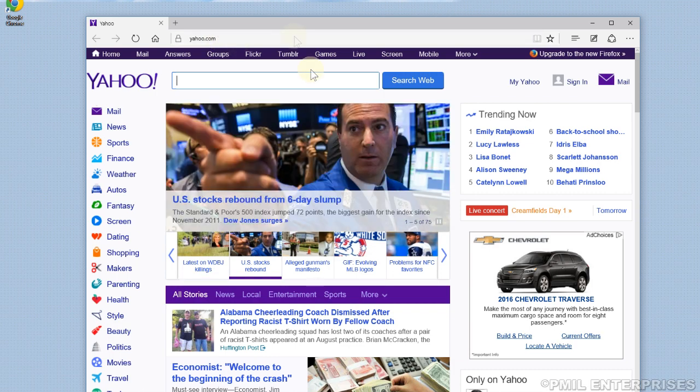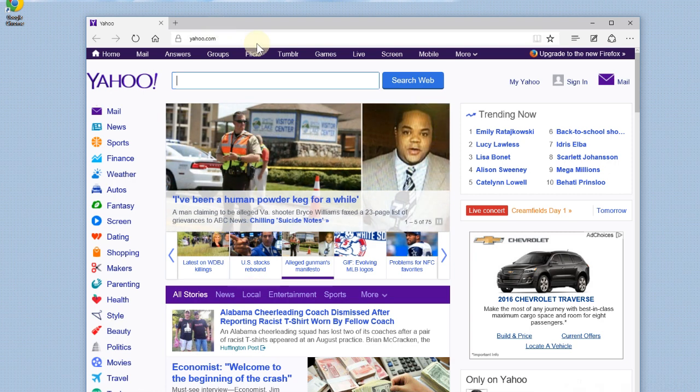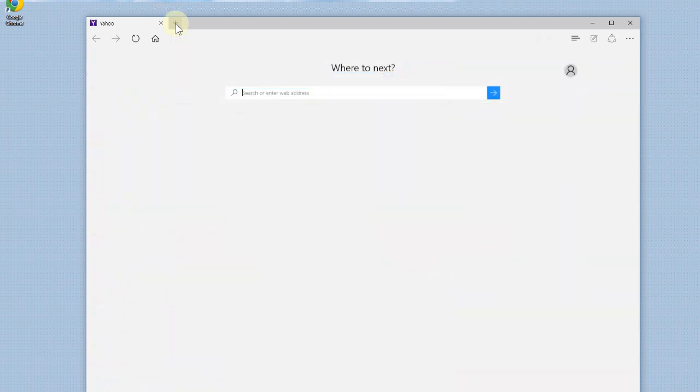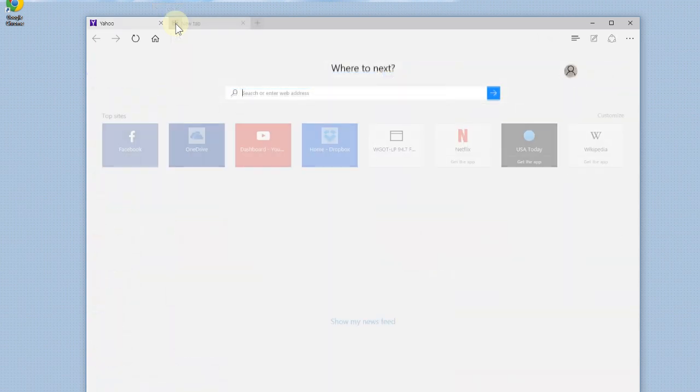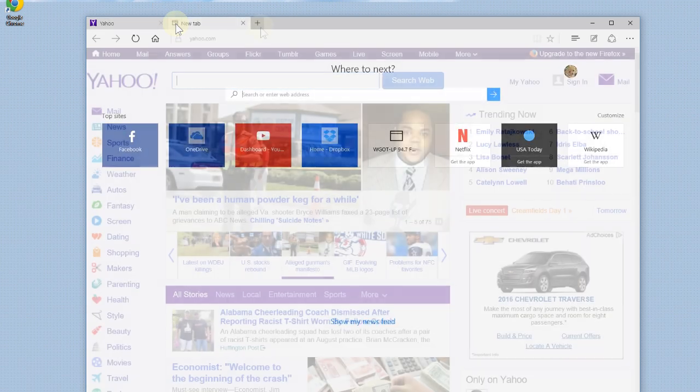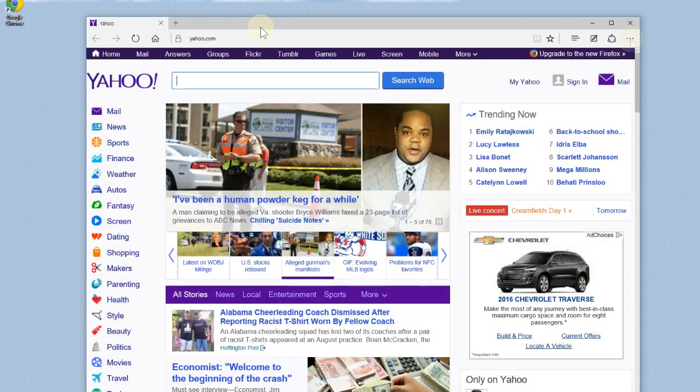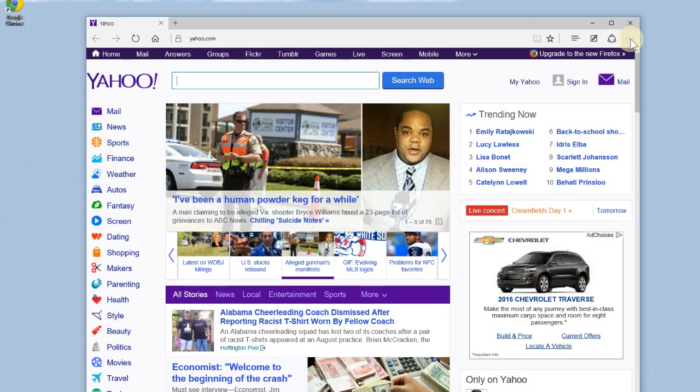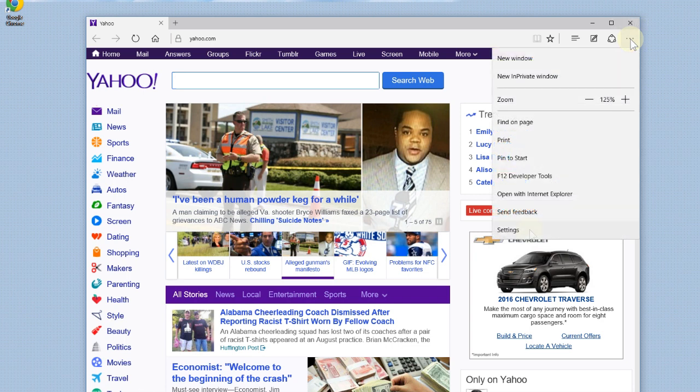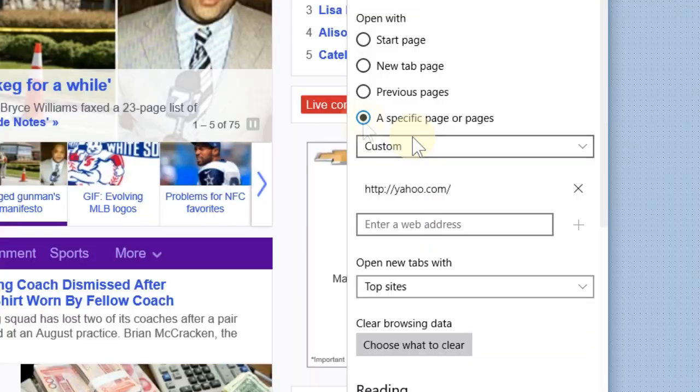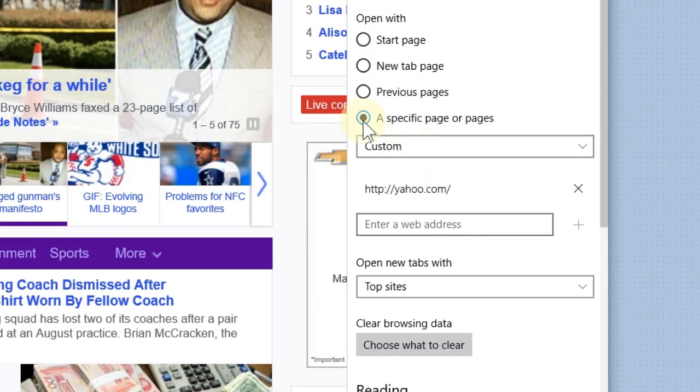So every time you open Microsoft Edge, Yahoo will come up. But let's say you wanted multiple pages. Now when you're browsing, you can just hit the add new tab up here, but that's not going to save your new tab. We need to go back to the three circles on the right side. Click there, go back down to settings. You already have the radio button set for a specific page and it's already set on custom.